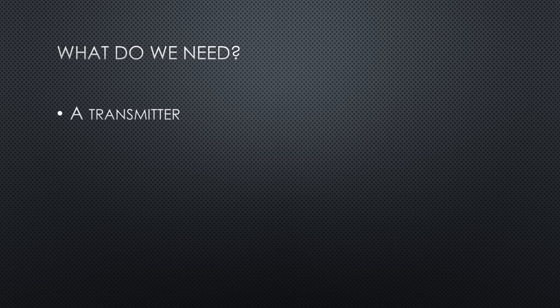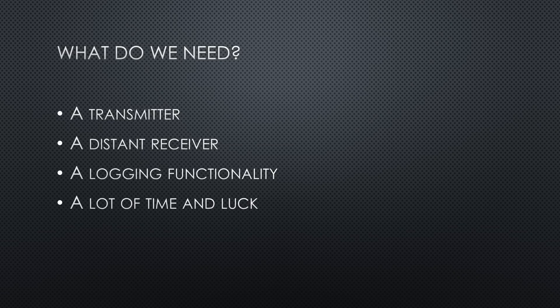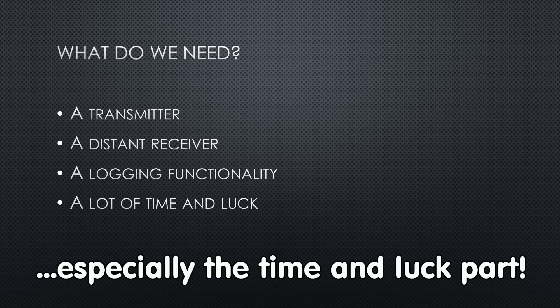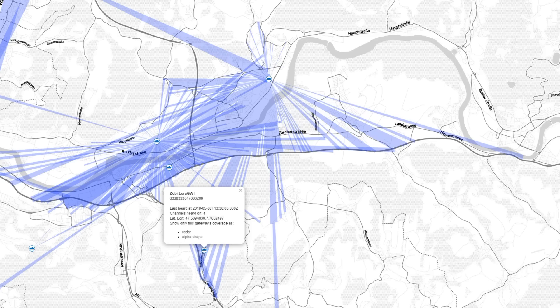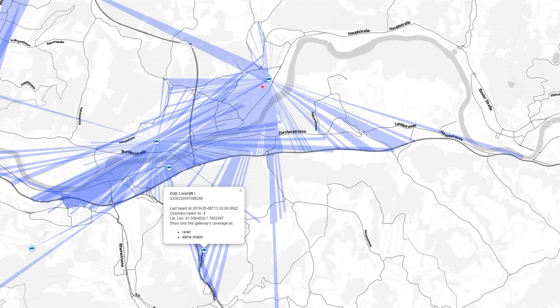What do you need for our new record? A transmitter, a distant receiver, a logging functionality, and a lot of time and luck. We know these components from other applications, when we test the reach of our gateway. In this scenario, we always use the same gateway and different locations for the tracker. Very inefficient for our purpose.